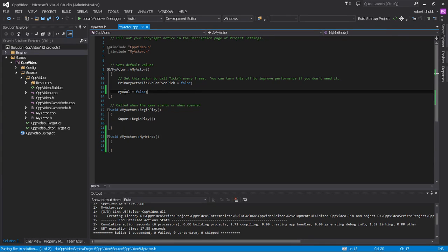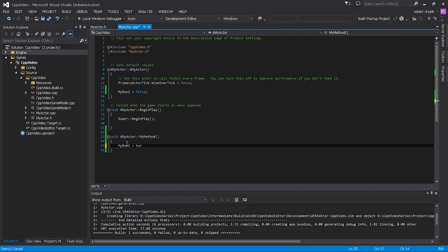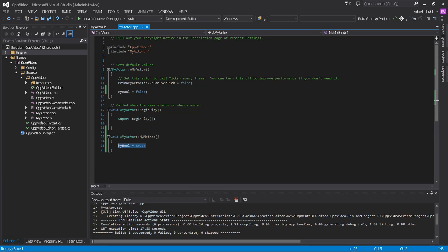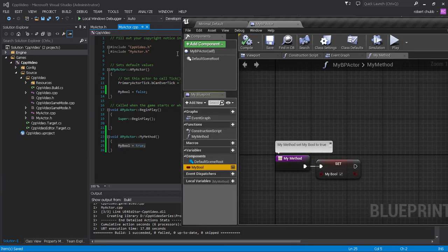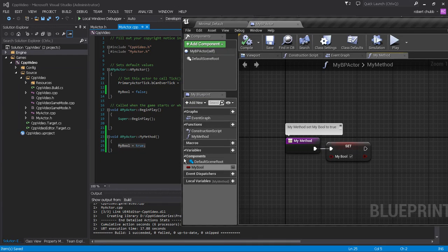So we did that, and now we need to implement my method so that we can change my bool to being true. So I'm going to do that: my bool equals true. And now whenever we call my method from somewhere, our boolean will be set to true, and same way with this method. So a method doesn't return anything. It's different from a function.